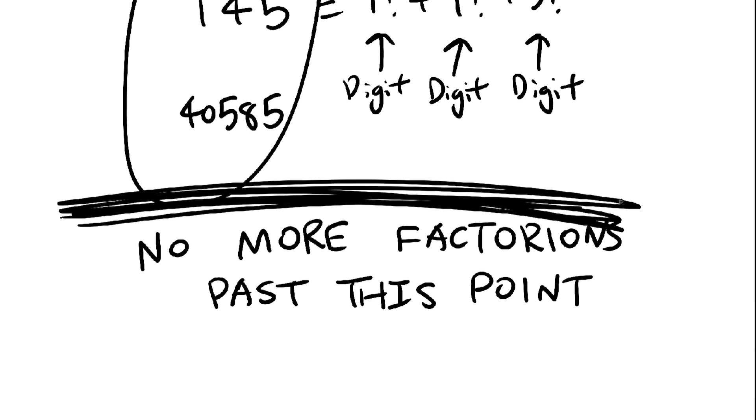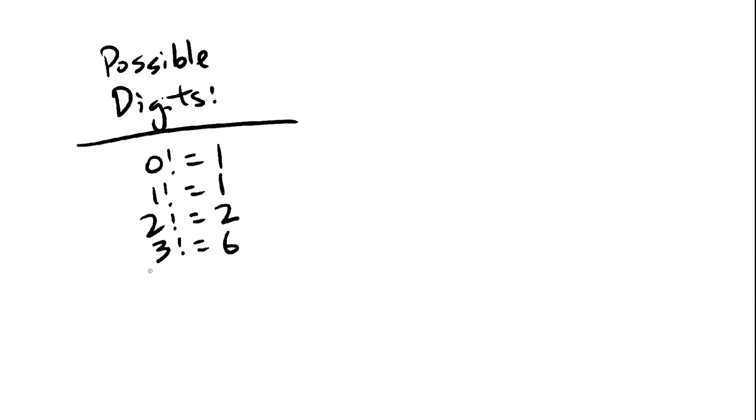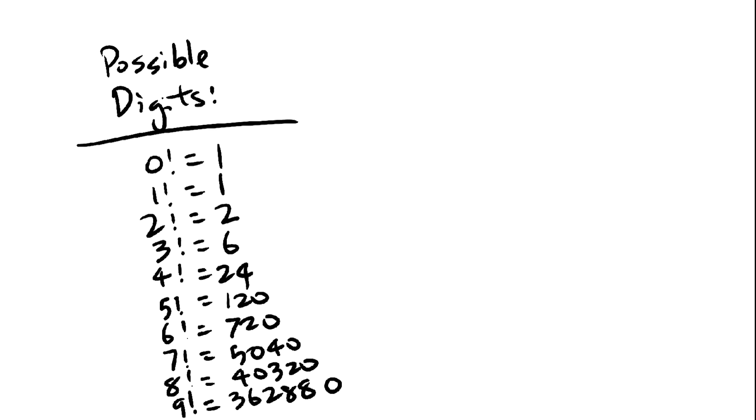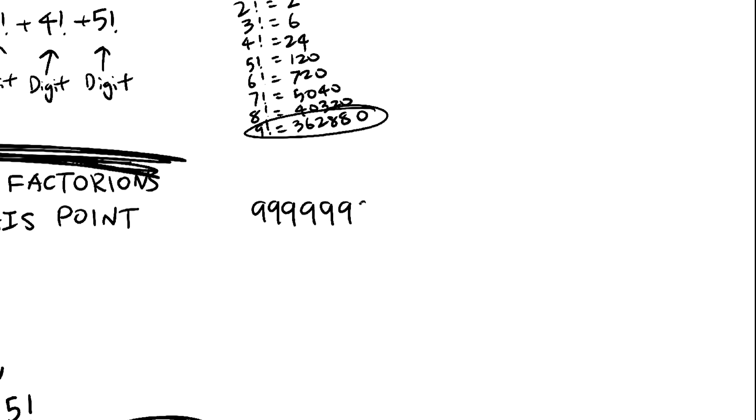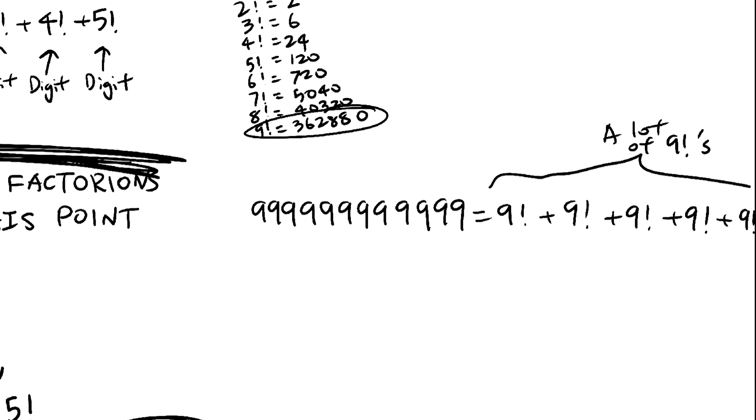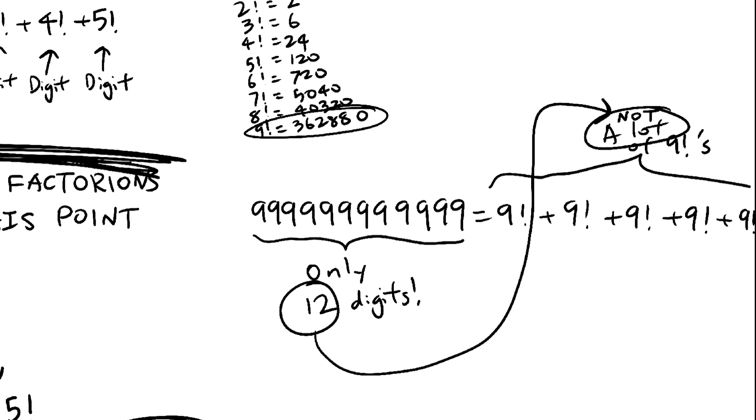Think about it. The largest digit is 9, so the largest factorial you can get is 362,880. So you'll need to add a lot of 9 factorials to get to numbers like these. Unfortunately, there just aren't enough digits.